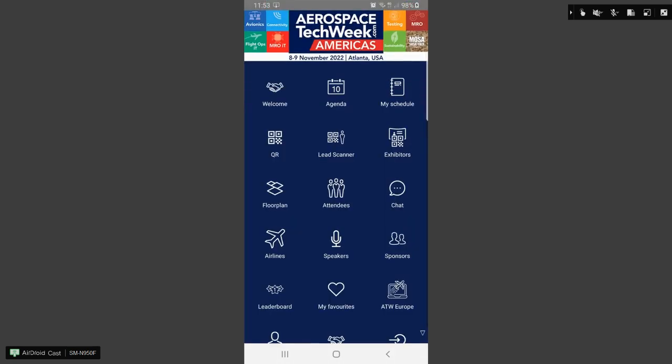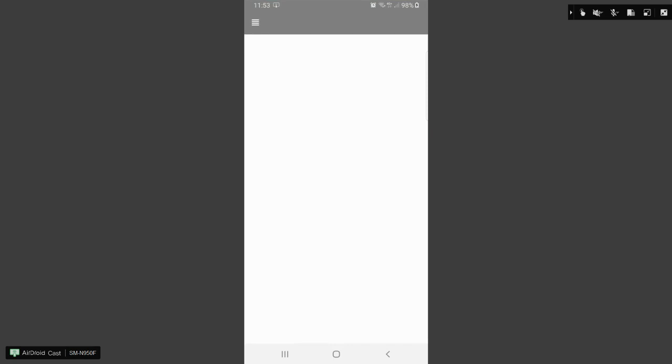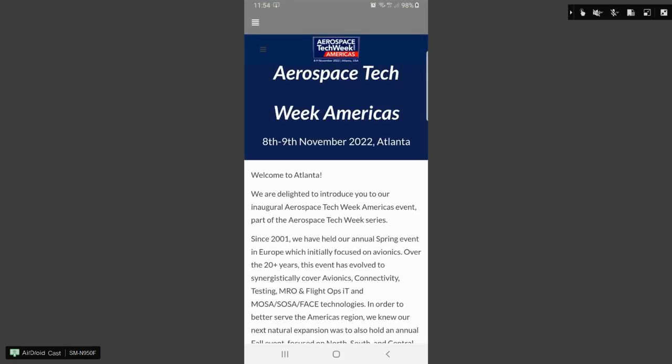The layout of the icons within the app may change. This is just to give you a basic overview of how to use the app to the best of its ability and to make your enjoyment of the America's event even greater. So first of all, we have a welcome message from Adrian Broadbent, the CEO of Aerospace Tech Week.